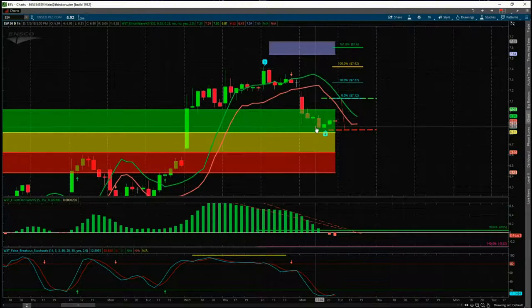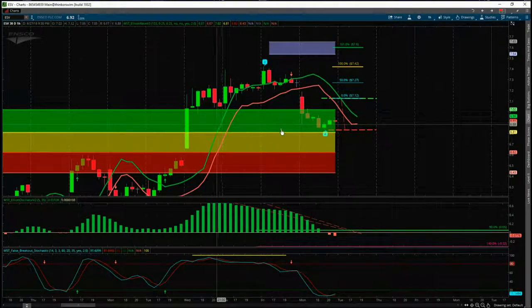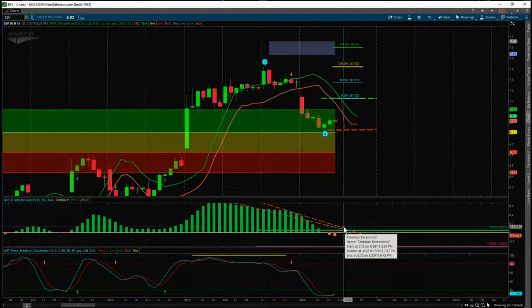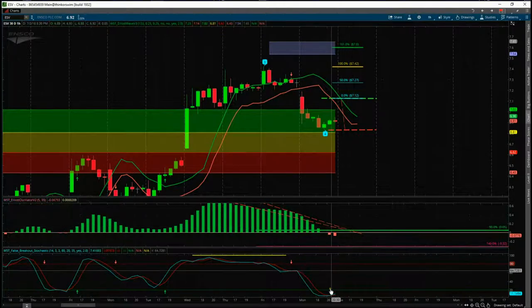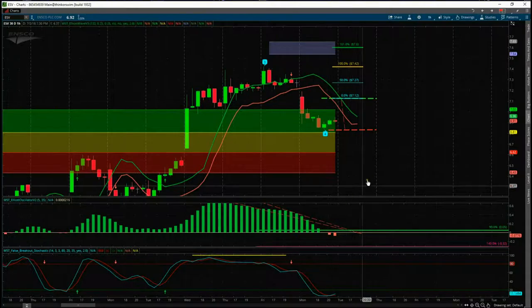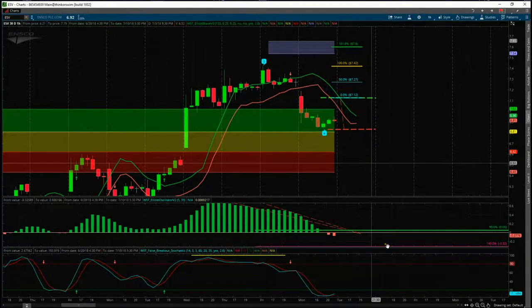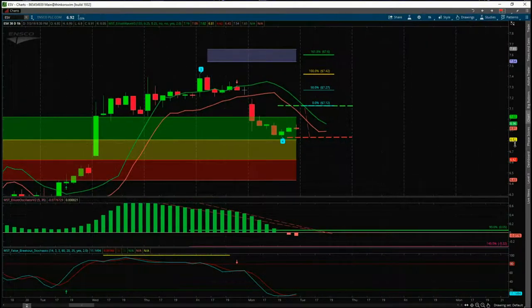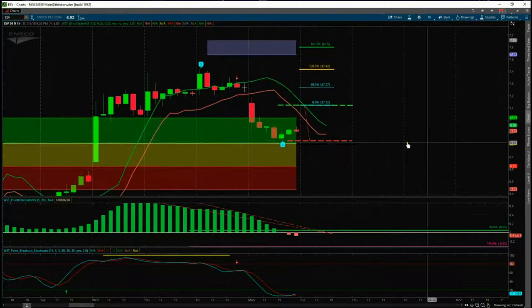So we're getting all the stars aligned — all three main filters: the wave four pullback has found good support in one of our probability zones, the 535 oscillator is between 90 and 140, and the stochastic has pulled back and crossed over in the oversold zone. Looking good — we just need to set this up. This is the 60-minute time frame.